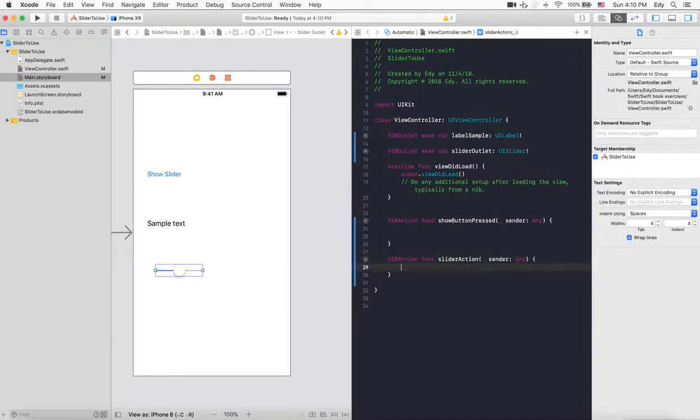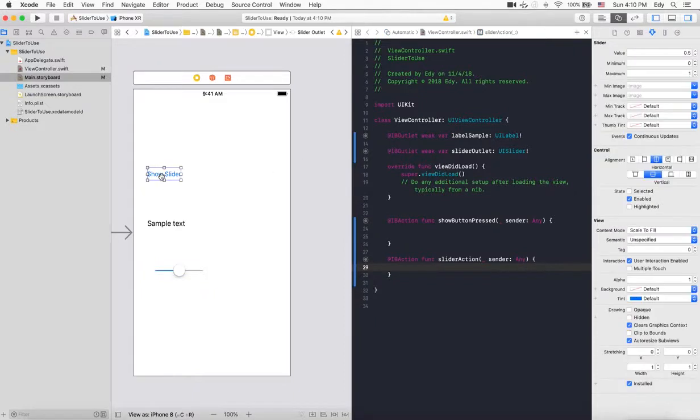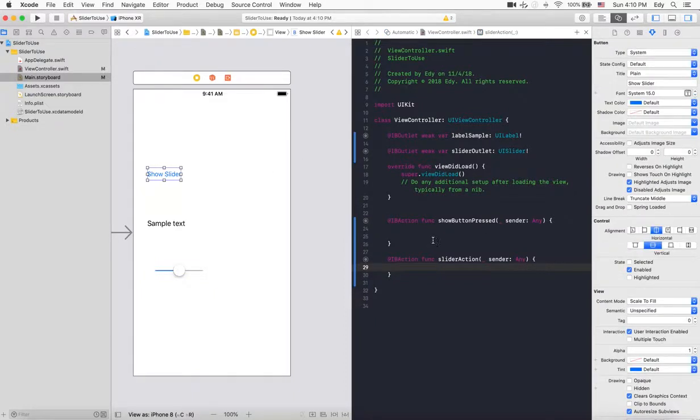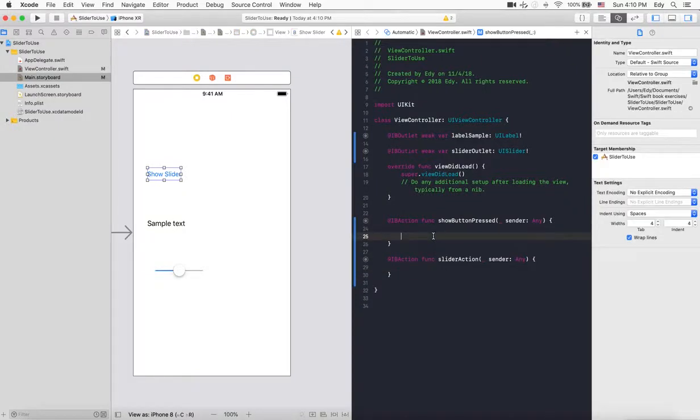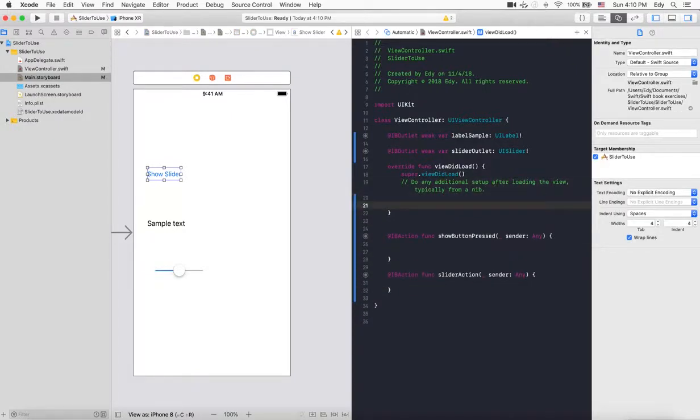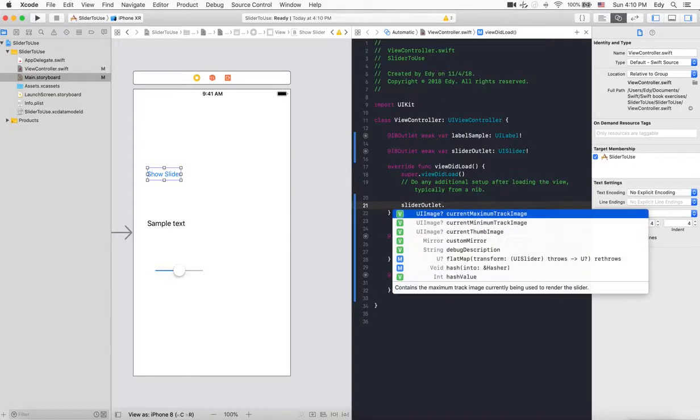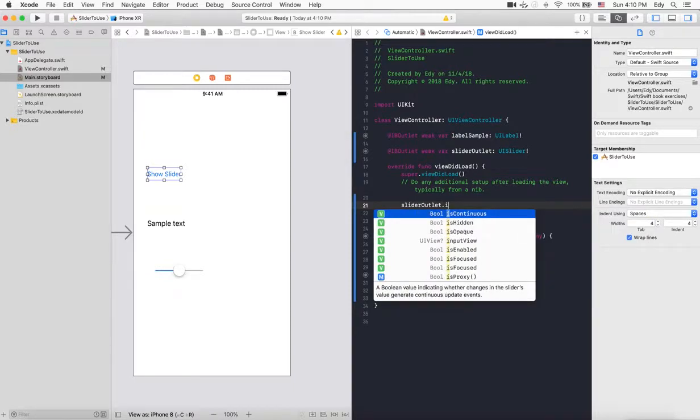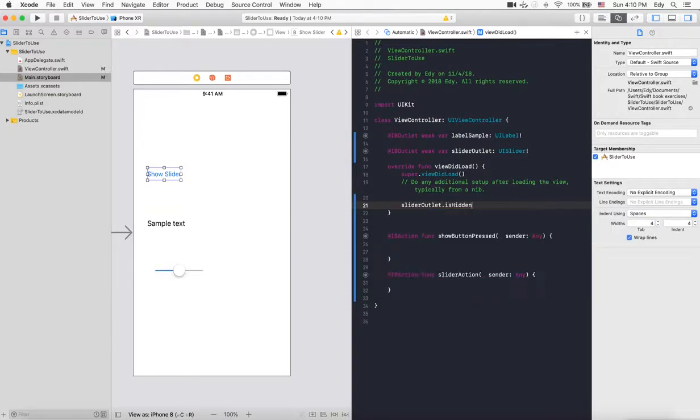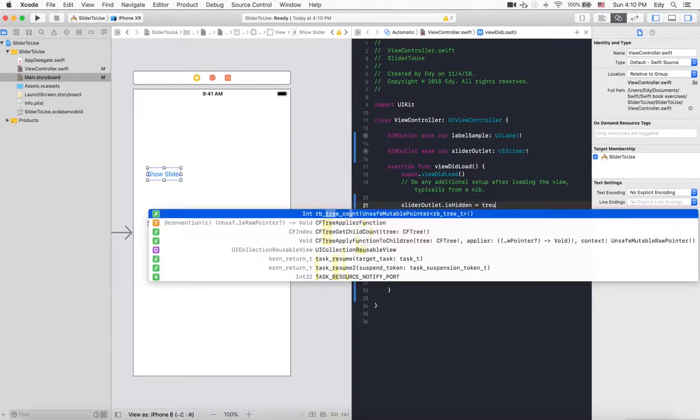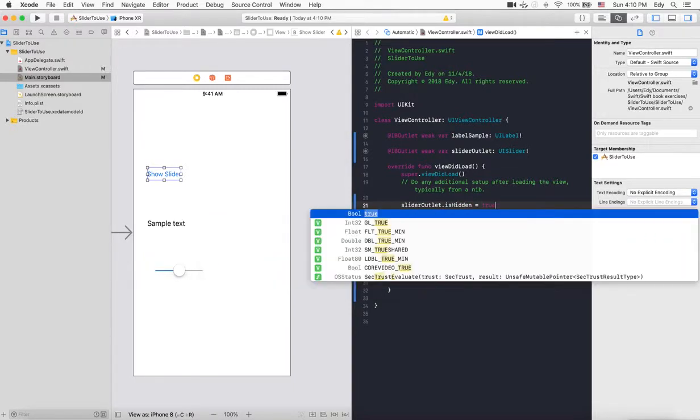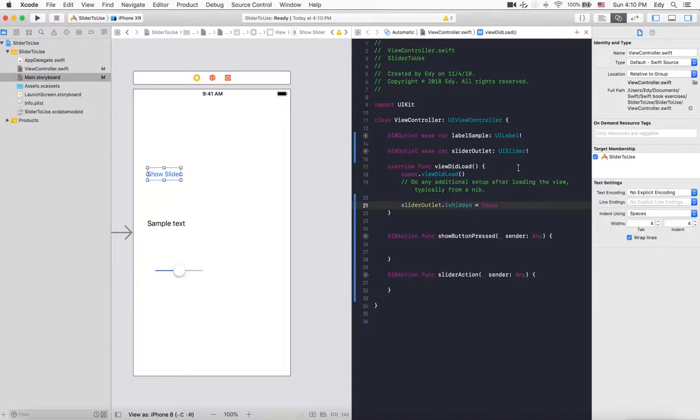Now, while we are clicking on the show slider button, it will show the slider. So by default, the slider should be hidden. We will select the slider outlet and set isHidden equal to true - this will hide our slider while it is loading.